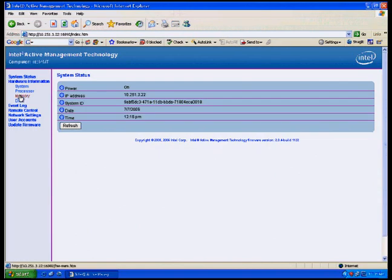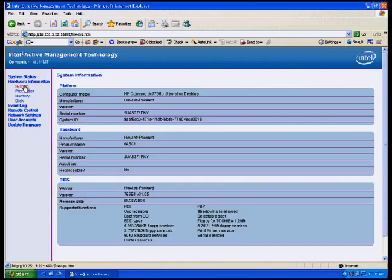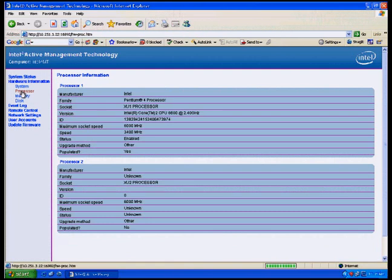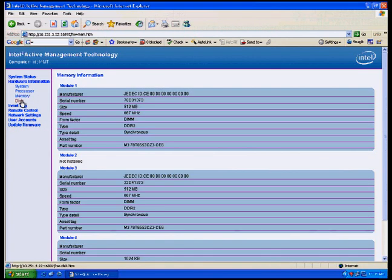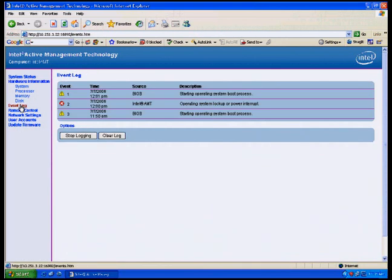Once you've successfully logged on to the web interface, you've got a valid provision system. While you're here, you can visit the system status, see the hardware asset inventory information, system information, processor information, memory information, and disk information. You can also view the event log.